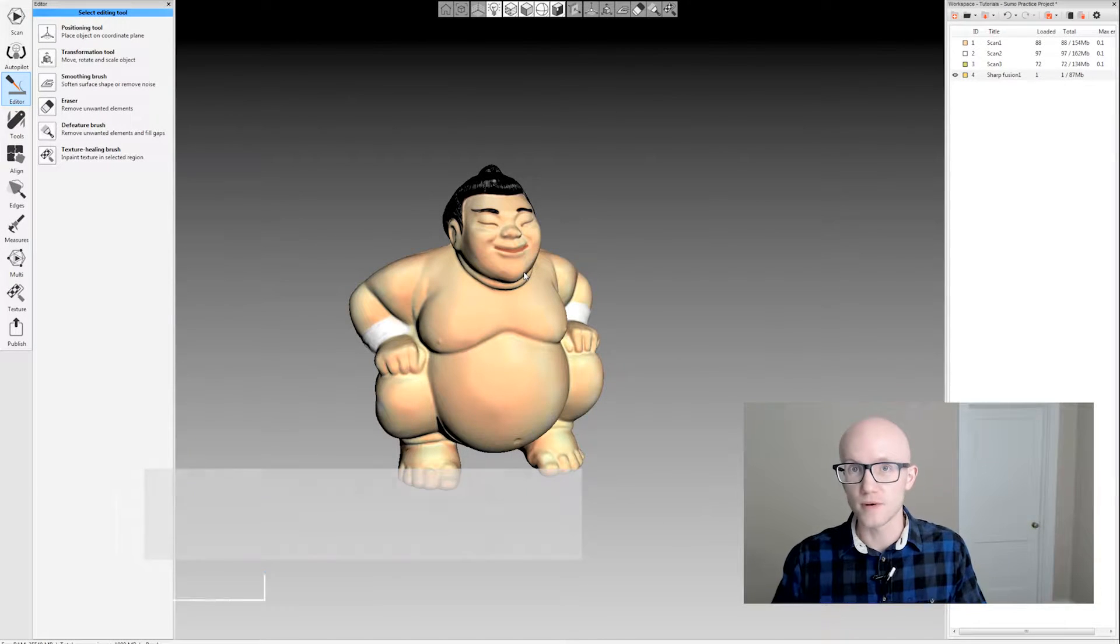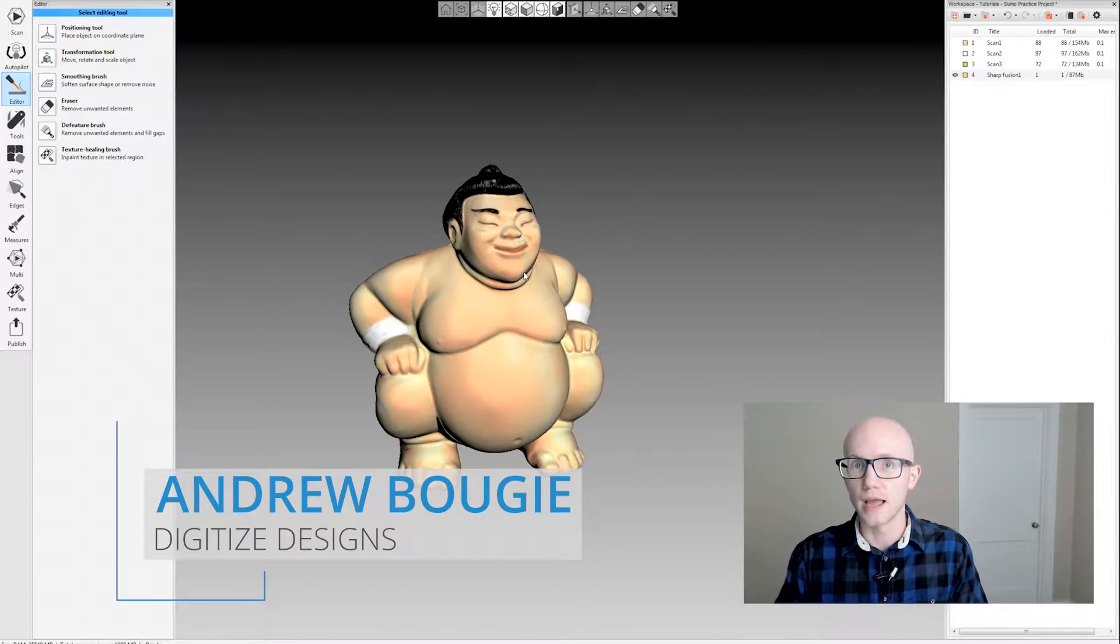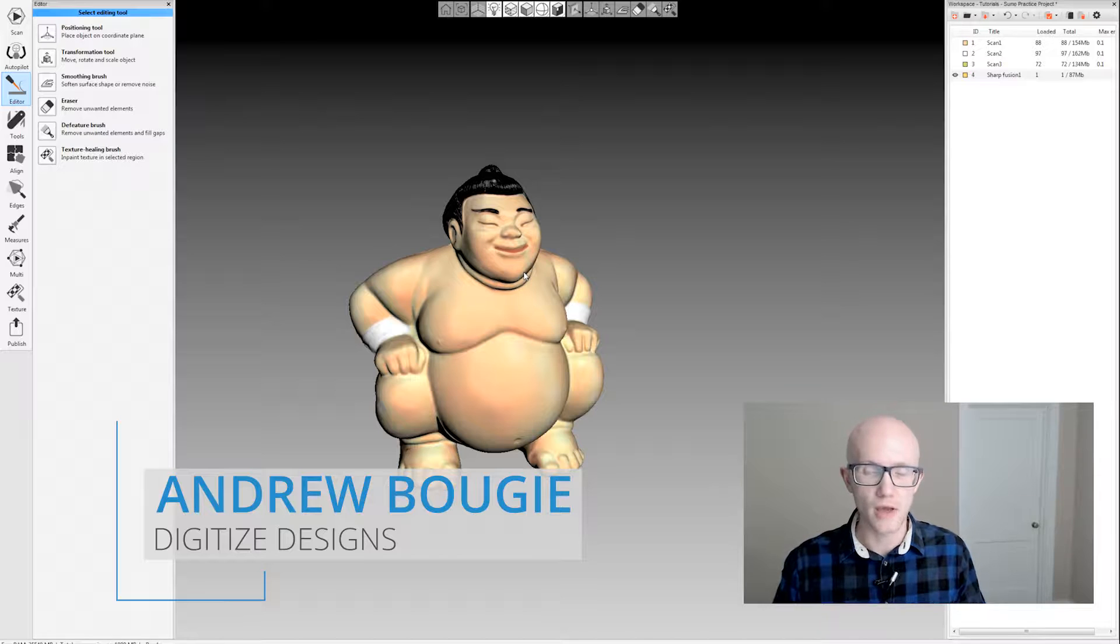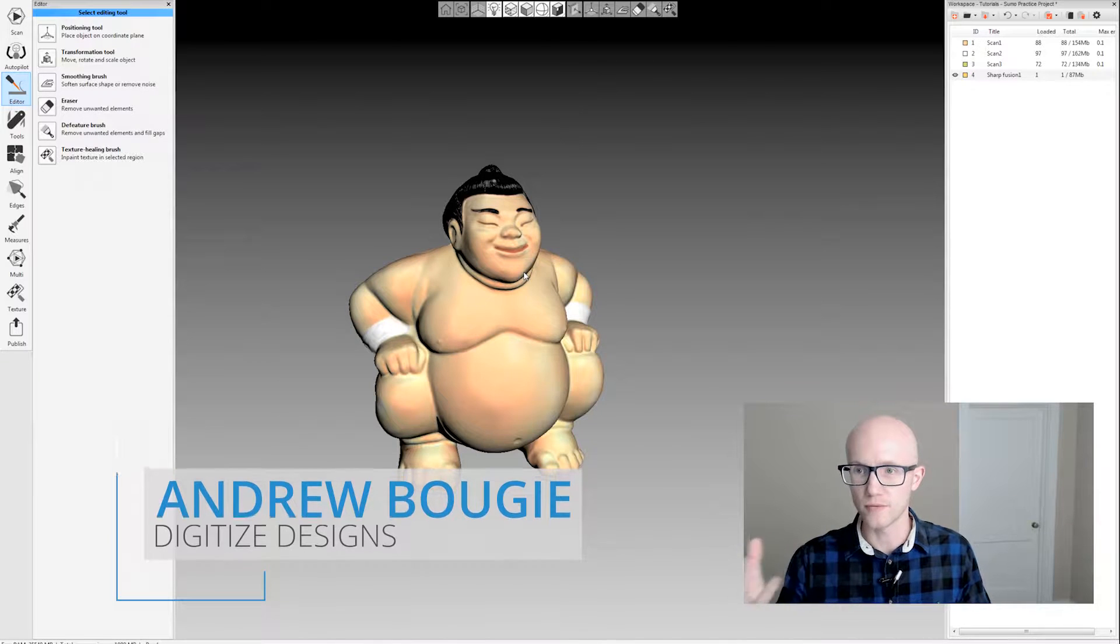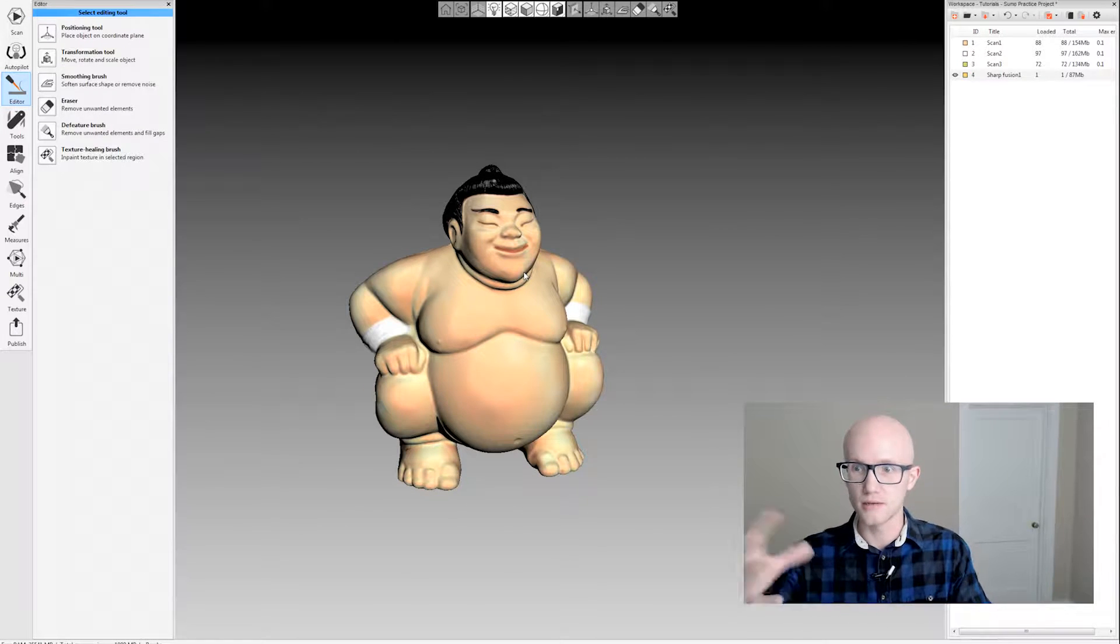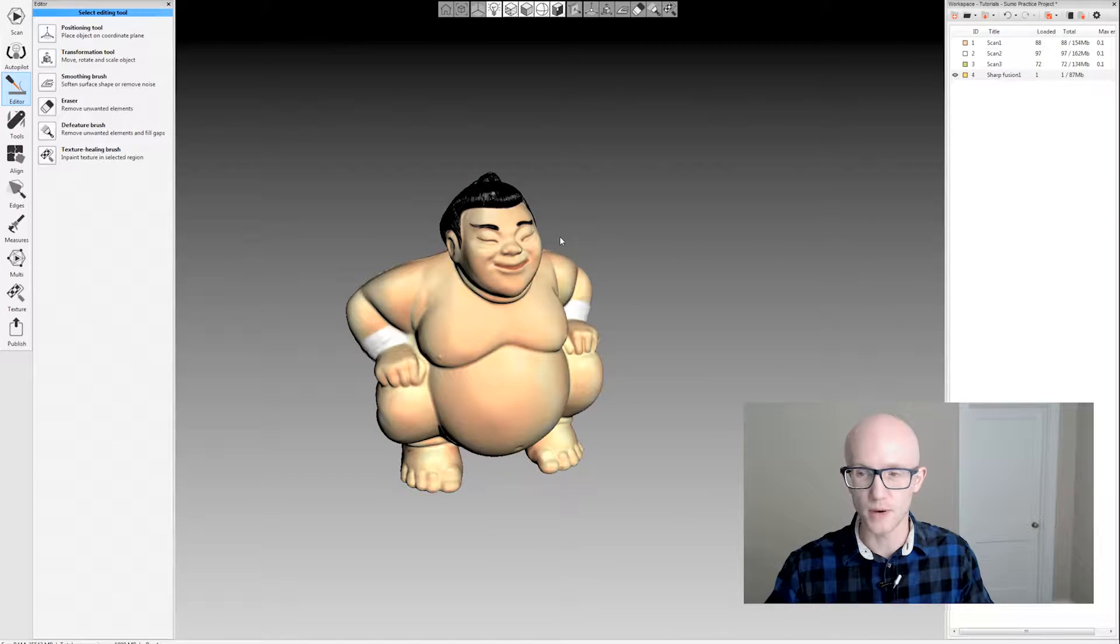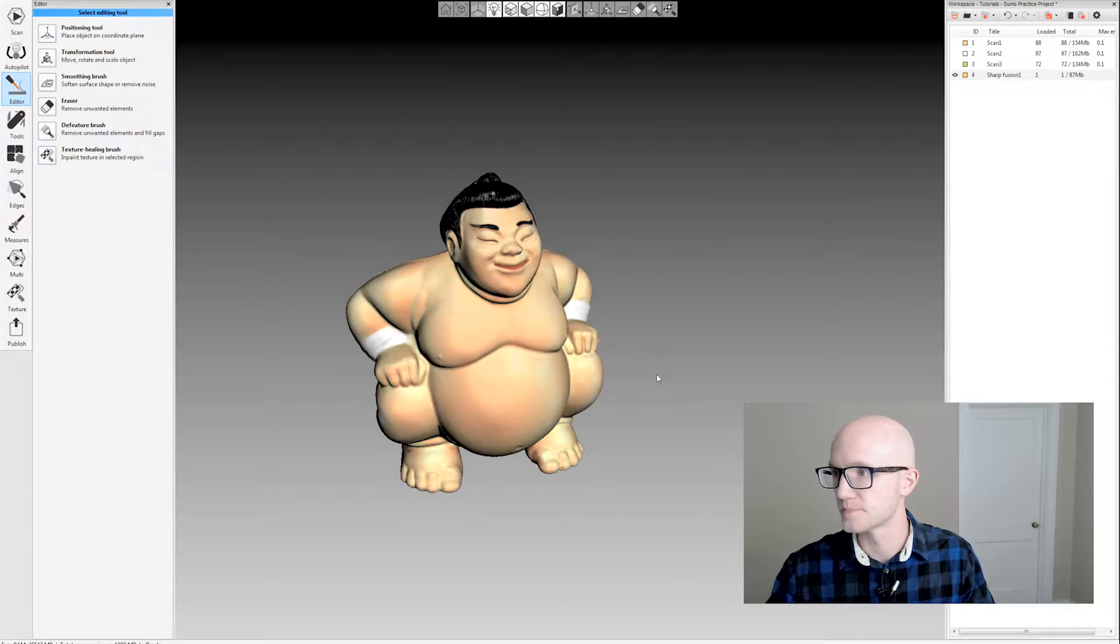Artex scanners capture full color during the scanning process, and Artex Studio can reapply that data to the model, like you see here with the Sumo character.